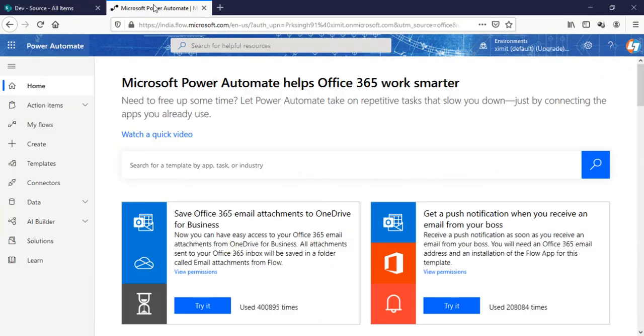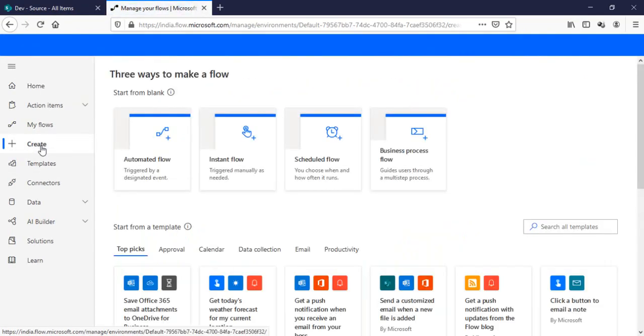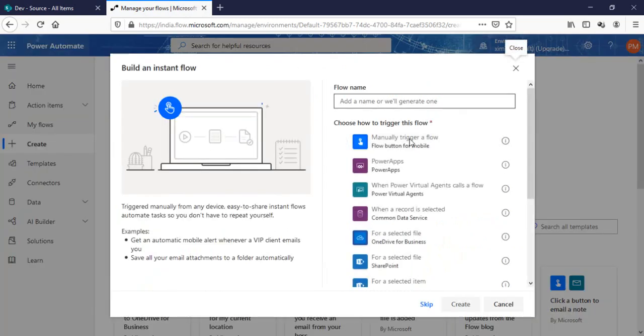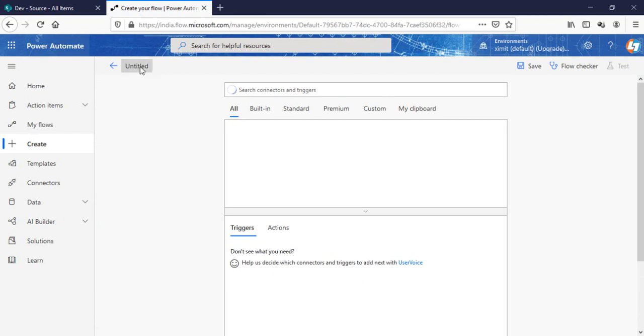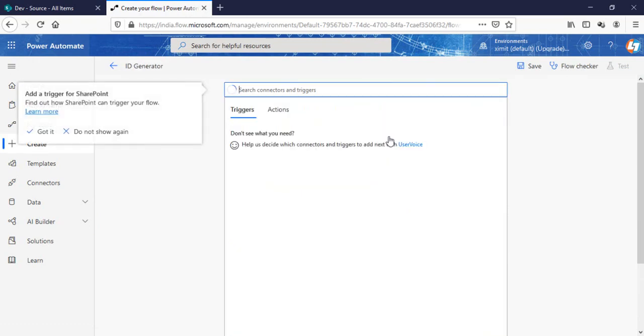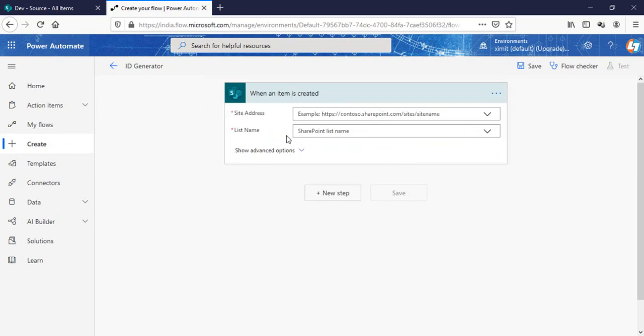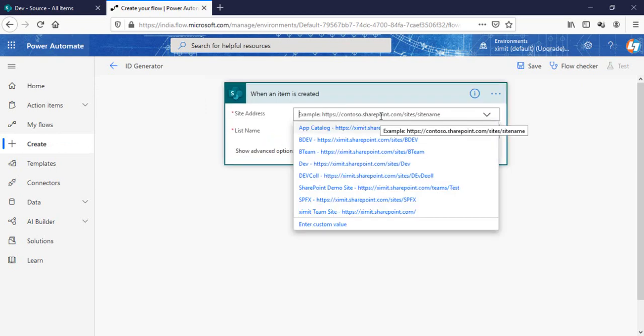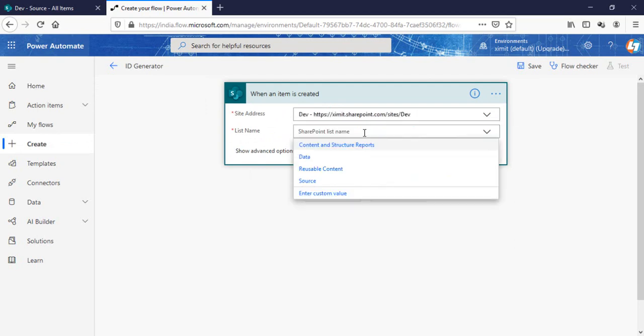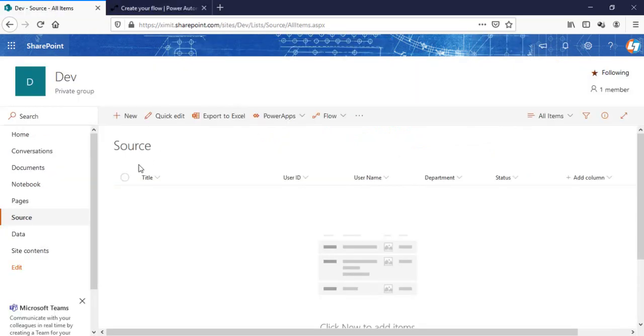So let's talk about how we can do this. I'll go in my Power Automate, click on create instant flow, skip this step. I'll name my flow as ID generator. I'll choose the trigger point for SharePoint when a new item is created. I'll select my site address and then my list name, that is the source list.